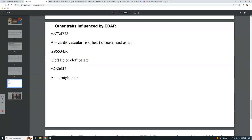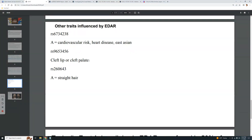Other traits influenced by EDAR: one SNP has an A allele correlated with cardiovascular risk and heart disease in East Asian ancestry. Another SNP is implicated in cleft lip or cleft palate, though I couldn't find which specific allele causes it. And another SNP has an A allele that correlates with straight hair.